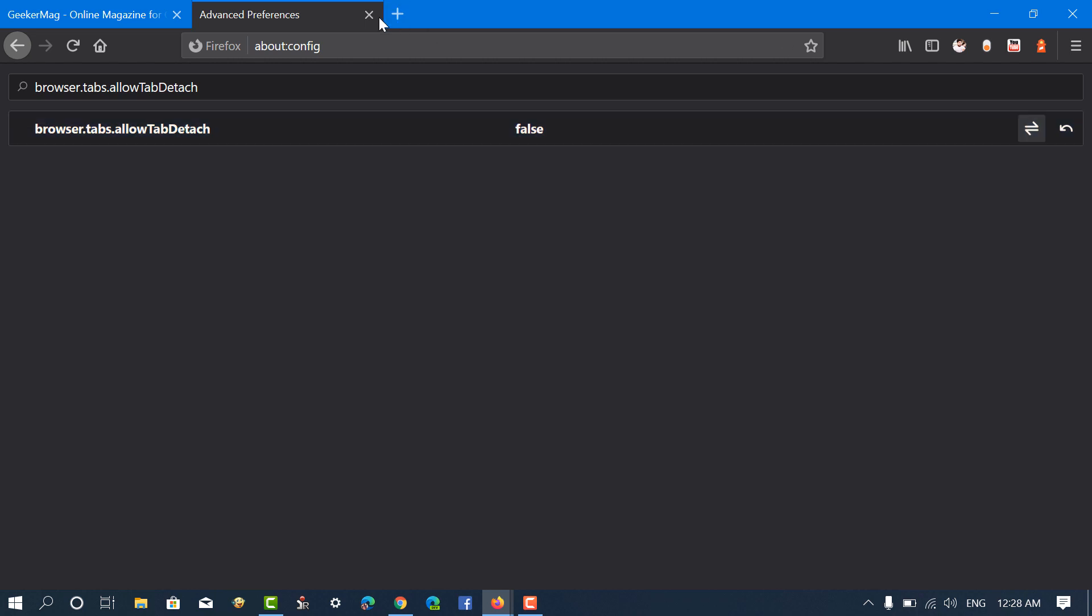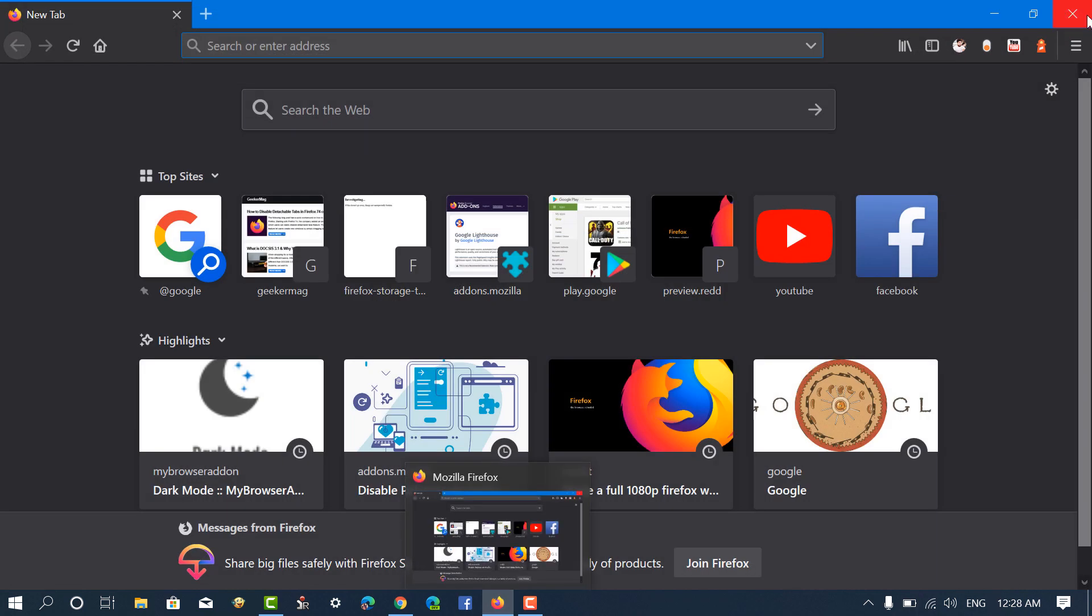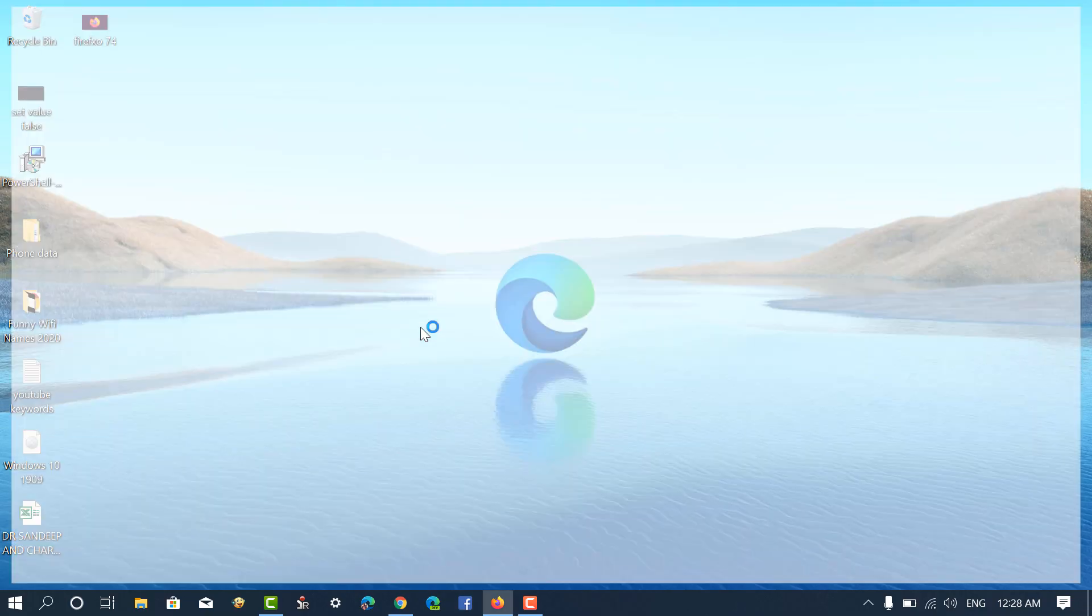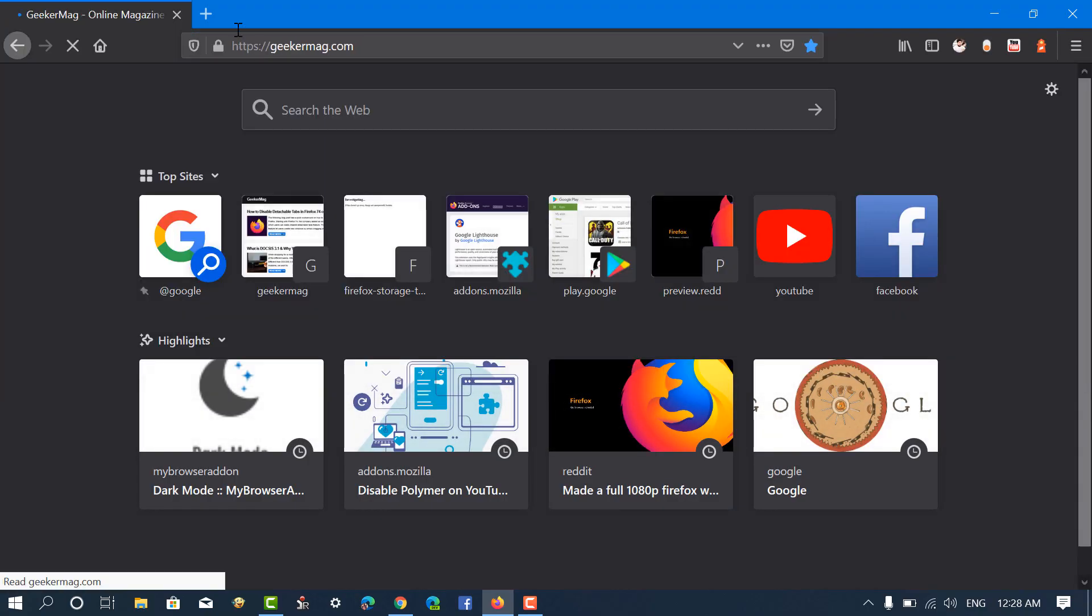Now, relaunch the browser. After doing this, you will notice that the Detachable Tabs feature is not working.